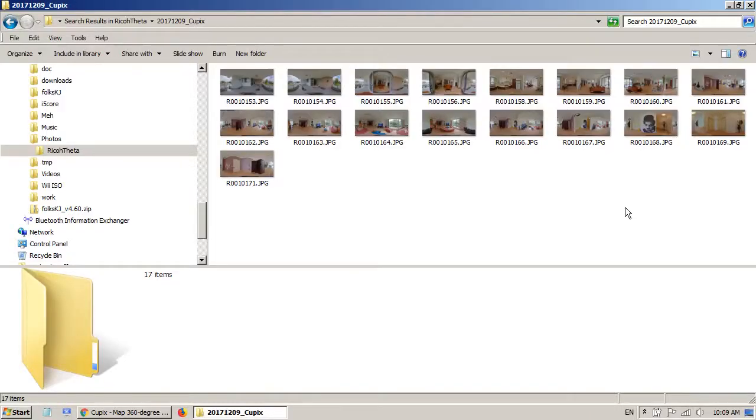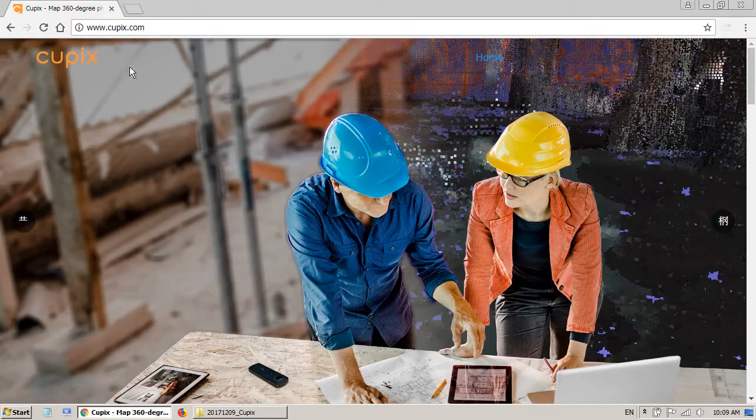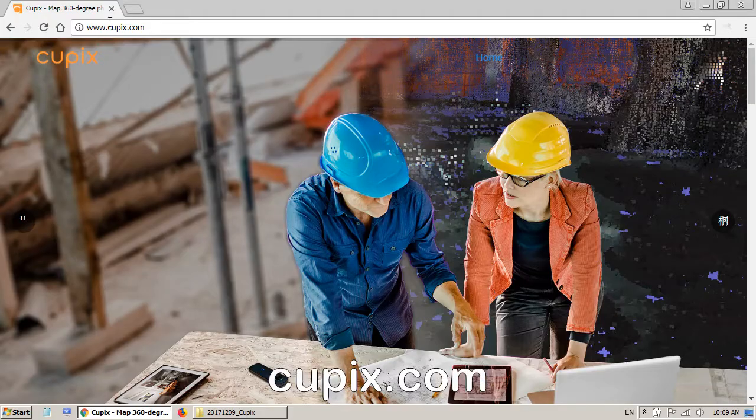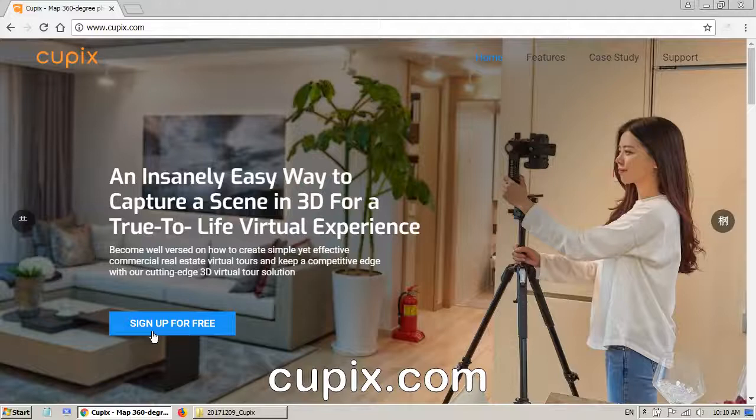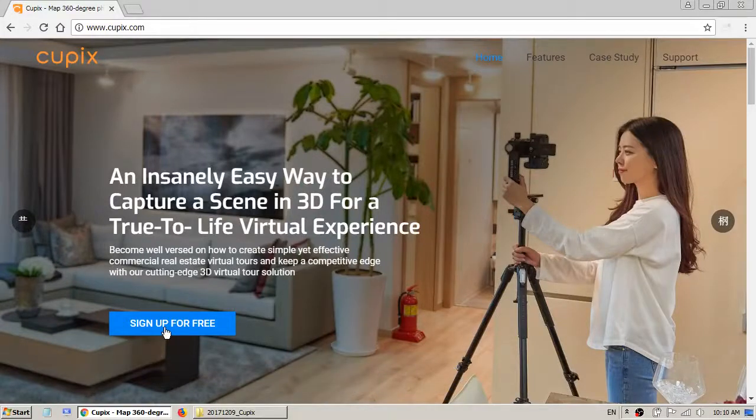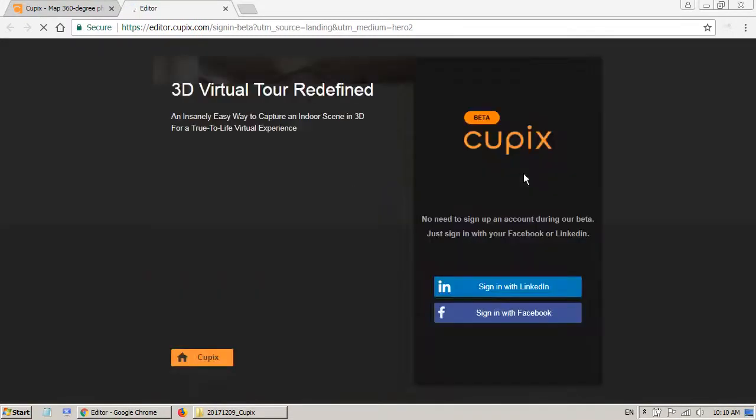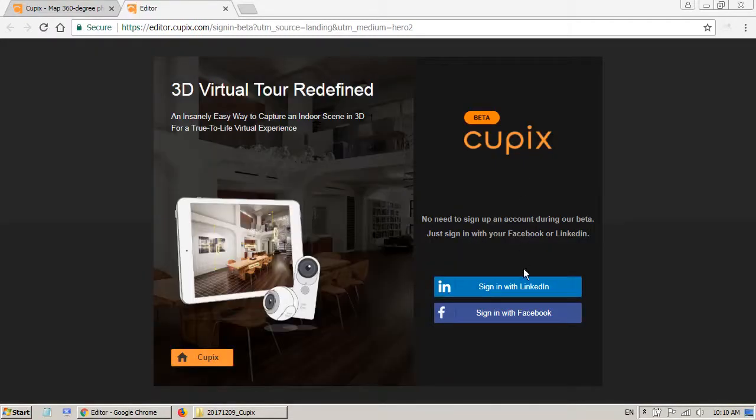So I've gone to my apartment and taken 17 photos with my Ricoh camera and the next thing I have to do is upload the photos to Qpix website and you can sign up for free. Click on here.